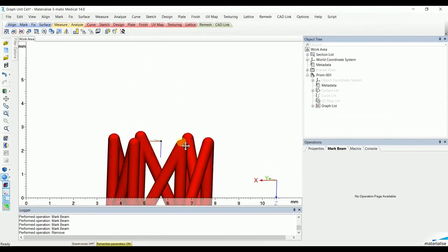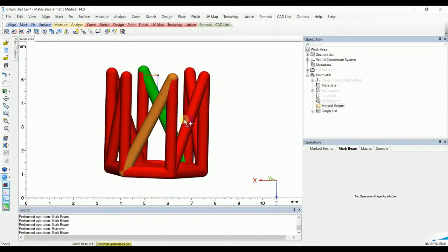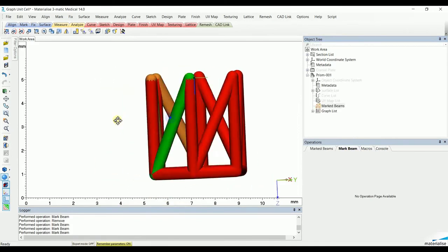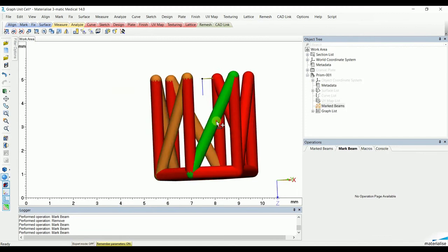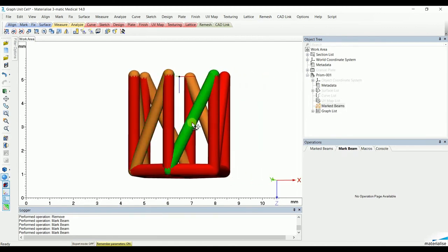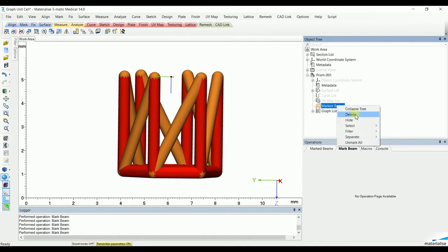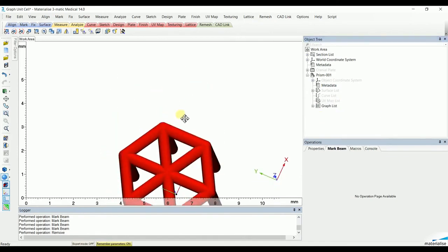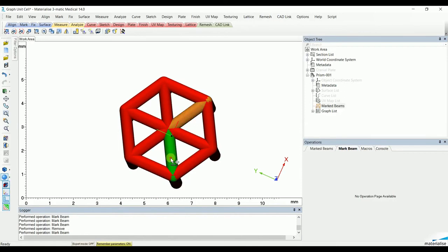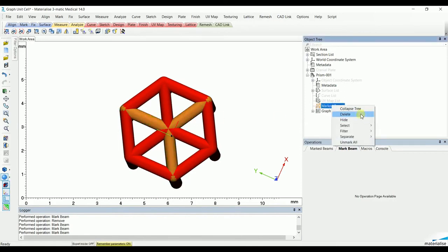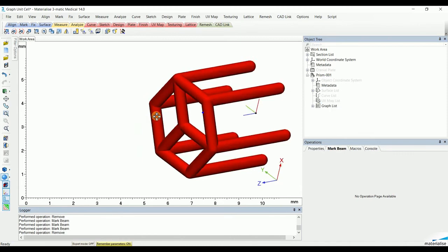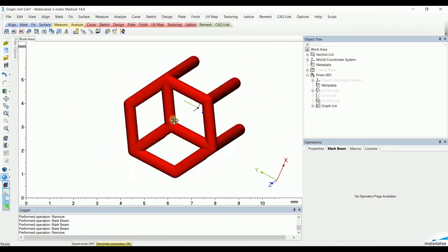You can do the same for the sidebars and once again hit delete. Now, because we would like a honeycomb structure, we will also remove these last three beams from our base. This leaves us with a nice graph unit cell that can be used in lattice structures.